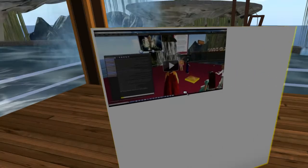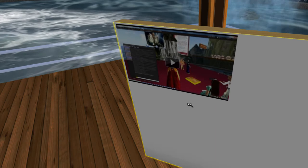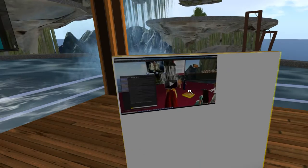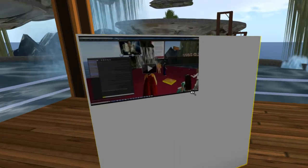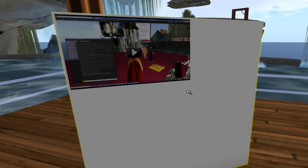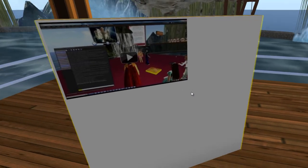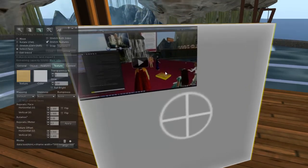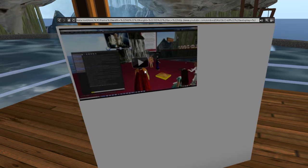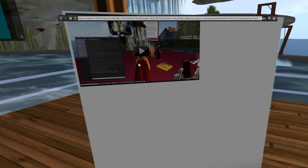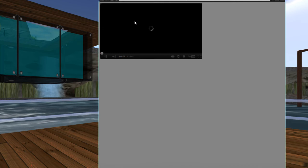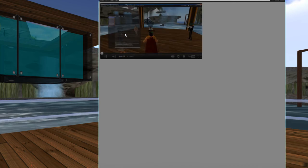And there it is — your YouTube on a prim without it automatically playing from the beginning. This is useful because if you have several of these screens in your scene, you don't want all those videos playing at once.